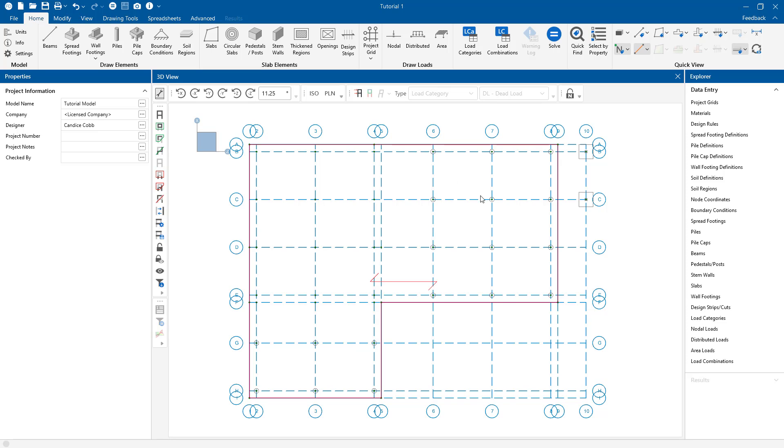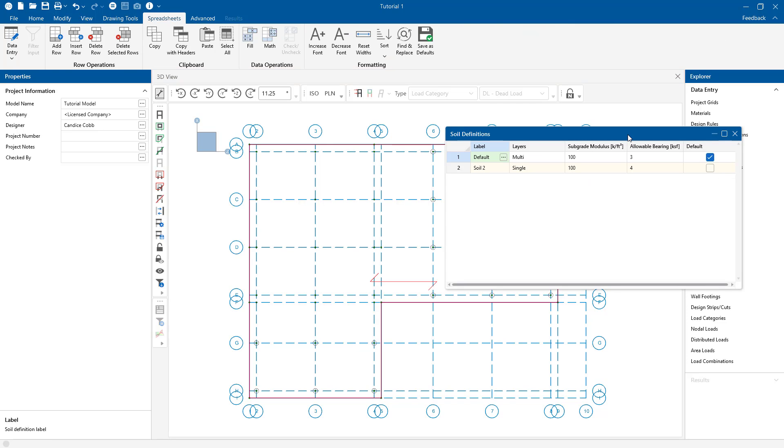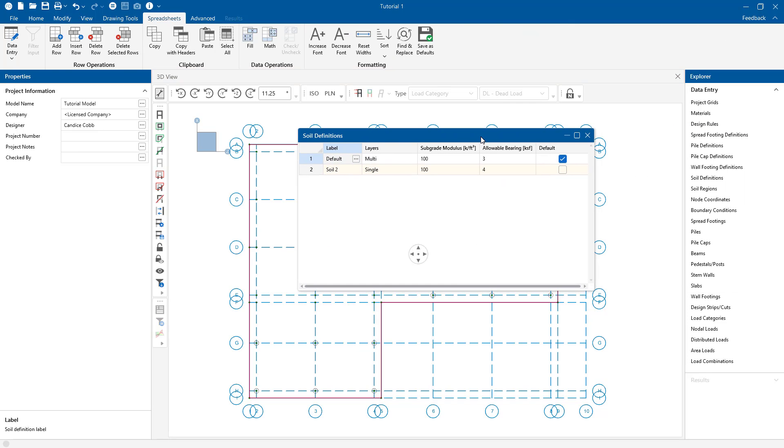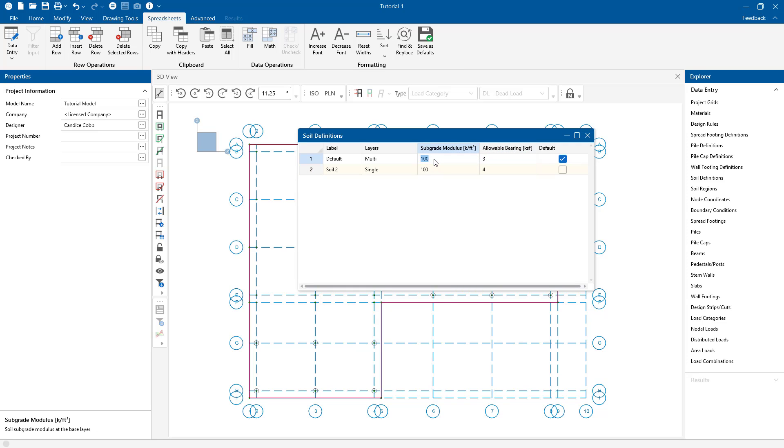So when we first start a model, we define our default soil properties. In the soil definition spreadsheet, I have the subgrade modulus and the allowable bearing pressure here. The subgrade modulus is used to establish the elastic stiffness of the soil and foundation. Once the user has entered in these values for the modulus, the program will automatically calculate the spring stiffness for all the joints in the model based on the tributary area of each node.